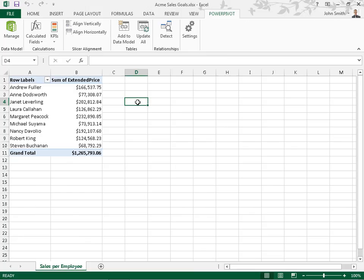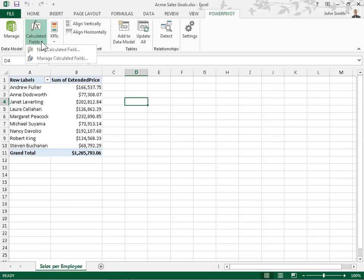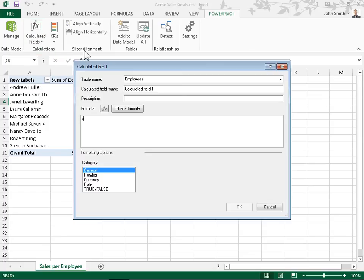Create Key Performance Indicators. To create a base and target calculated field, locate the Calculations group. From the Calculated Fields drop-down, select New Calculated Field.